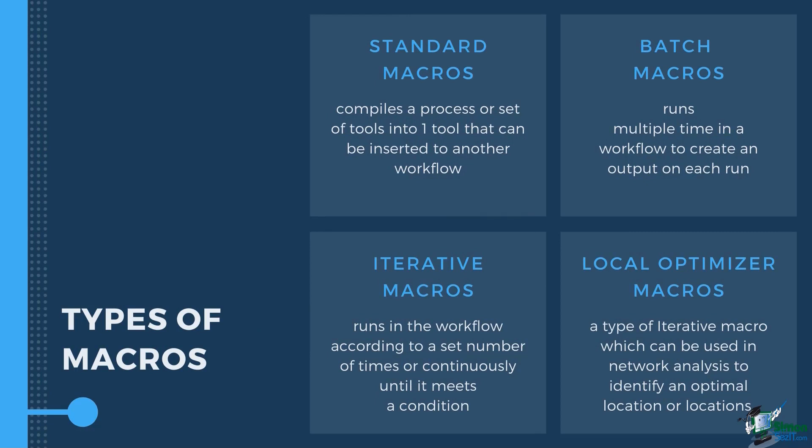Standard macros are designed to compile a process in a workflow into one tool that can be inserted to a different workflow. This is the type used when you only need to insert a similar process flow into your workflow.